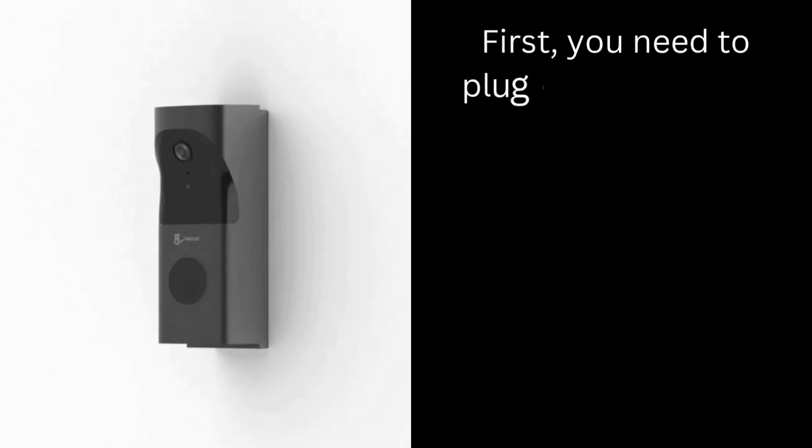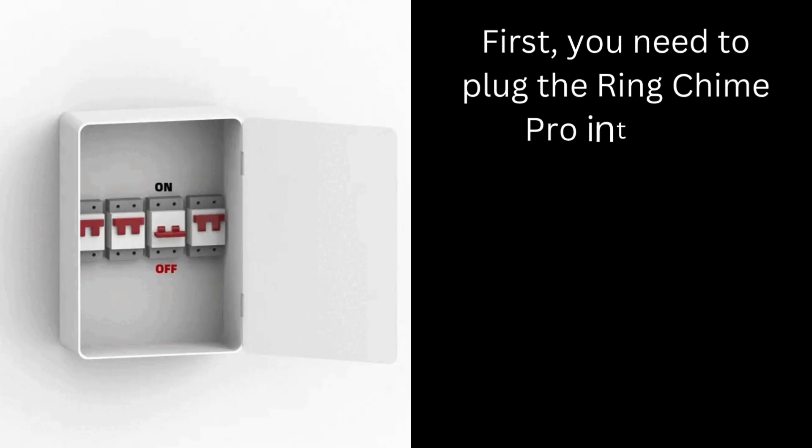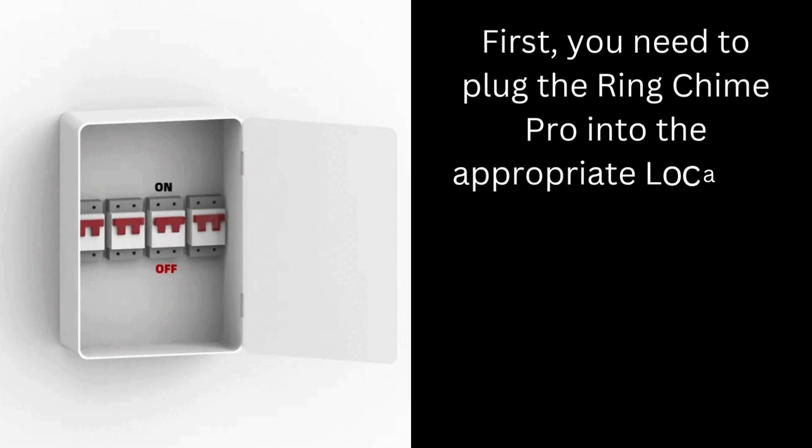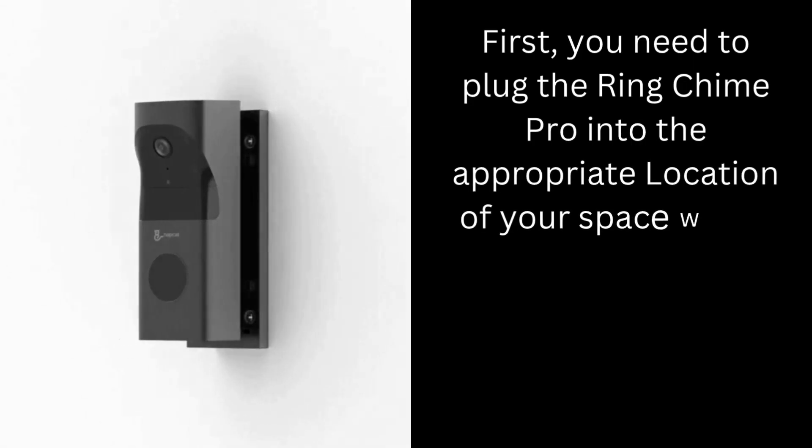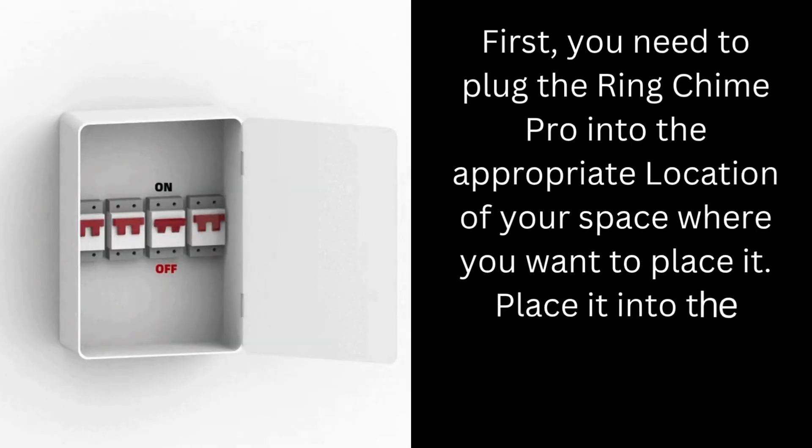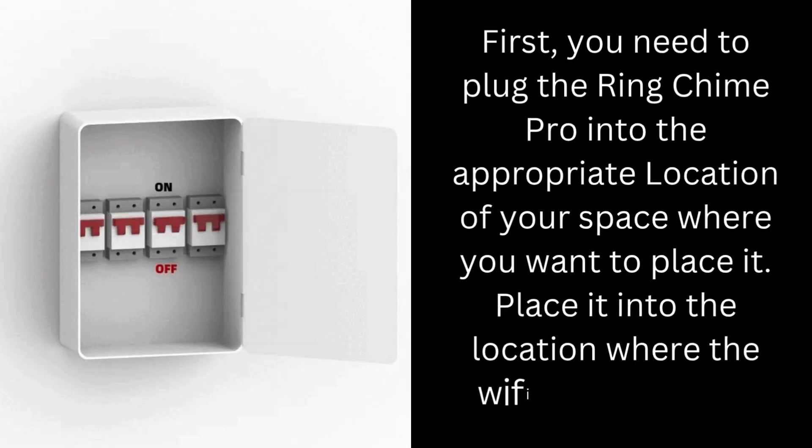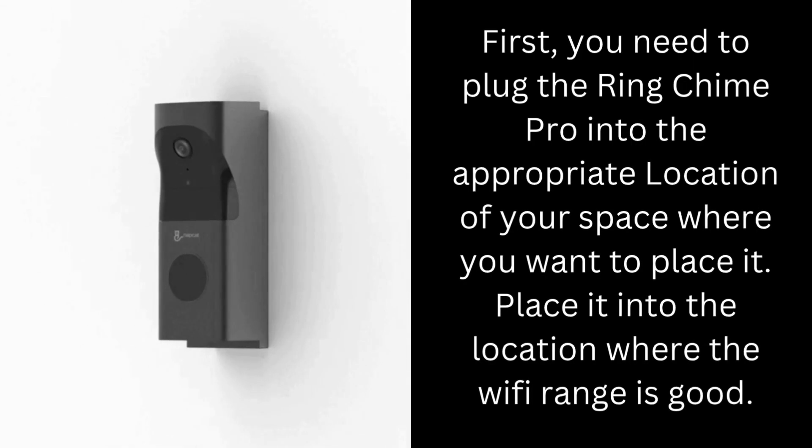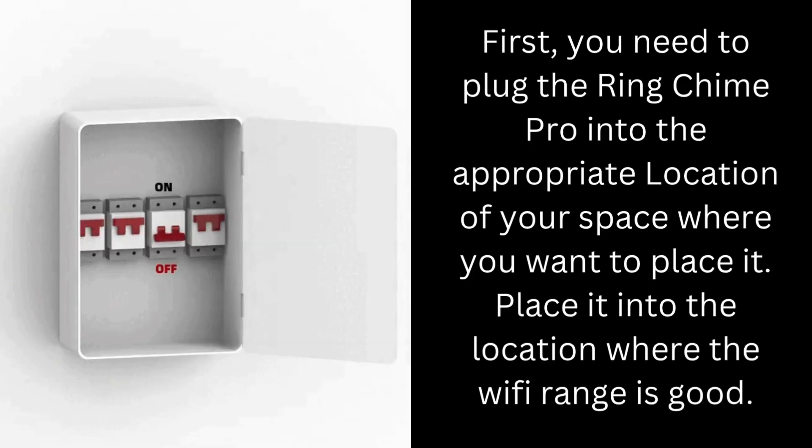First, you need to plug the Ring Chime Pro into the appropriate location of your space where you want to place it. Place it into the location where the Wi-Fi range is good.